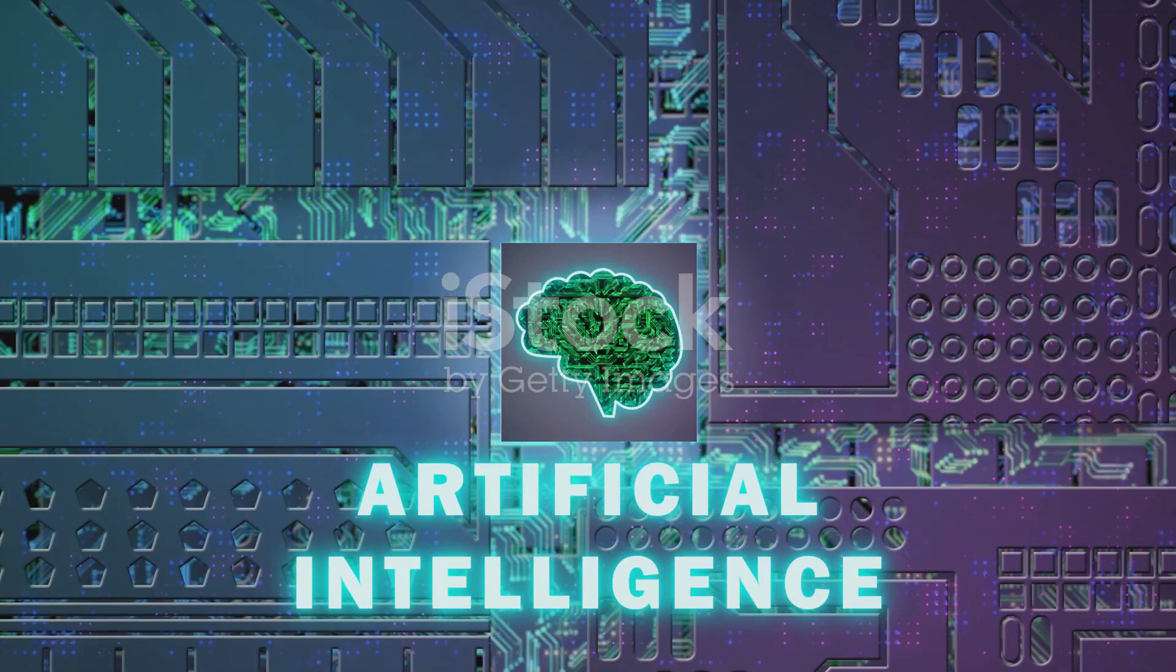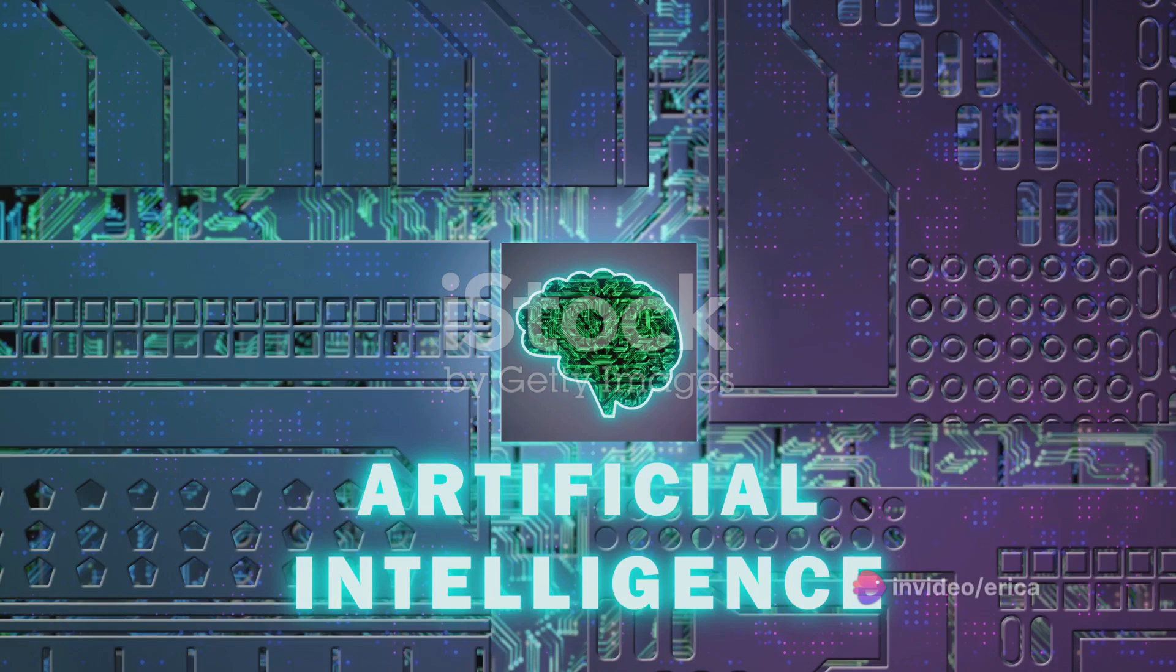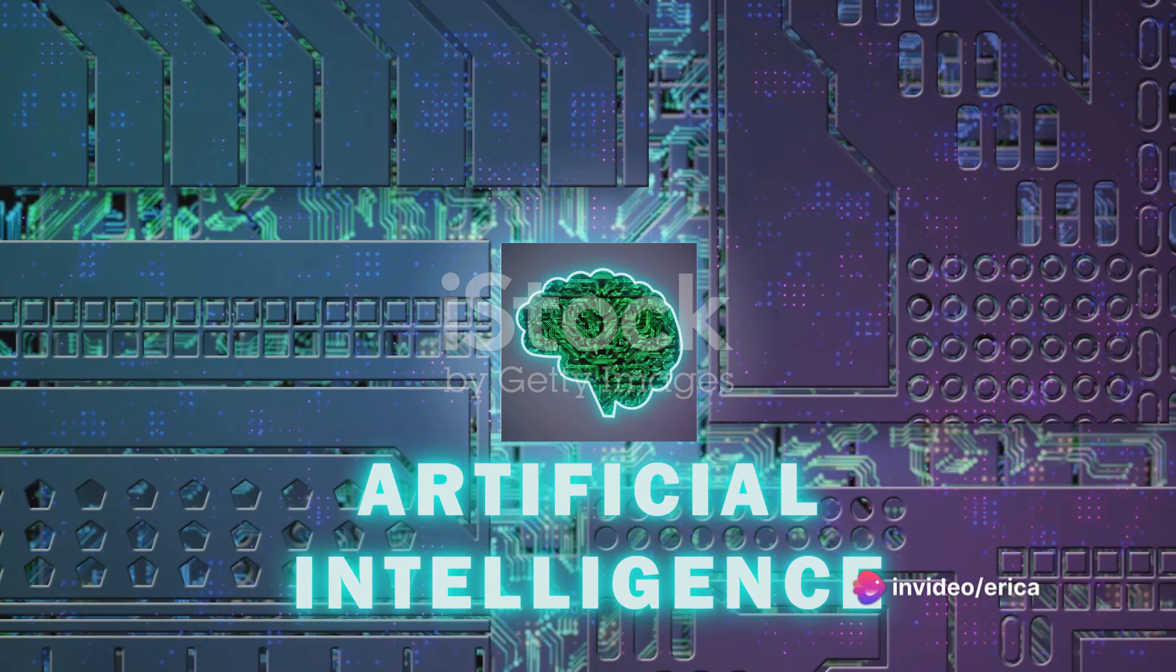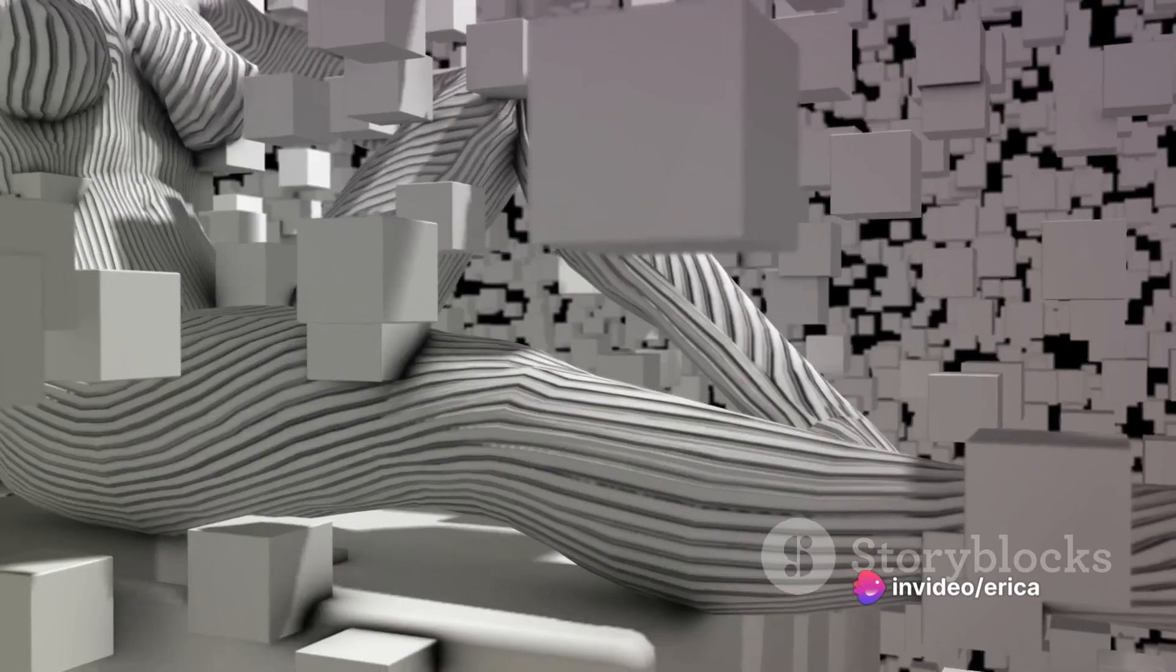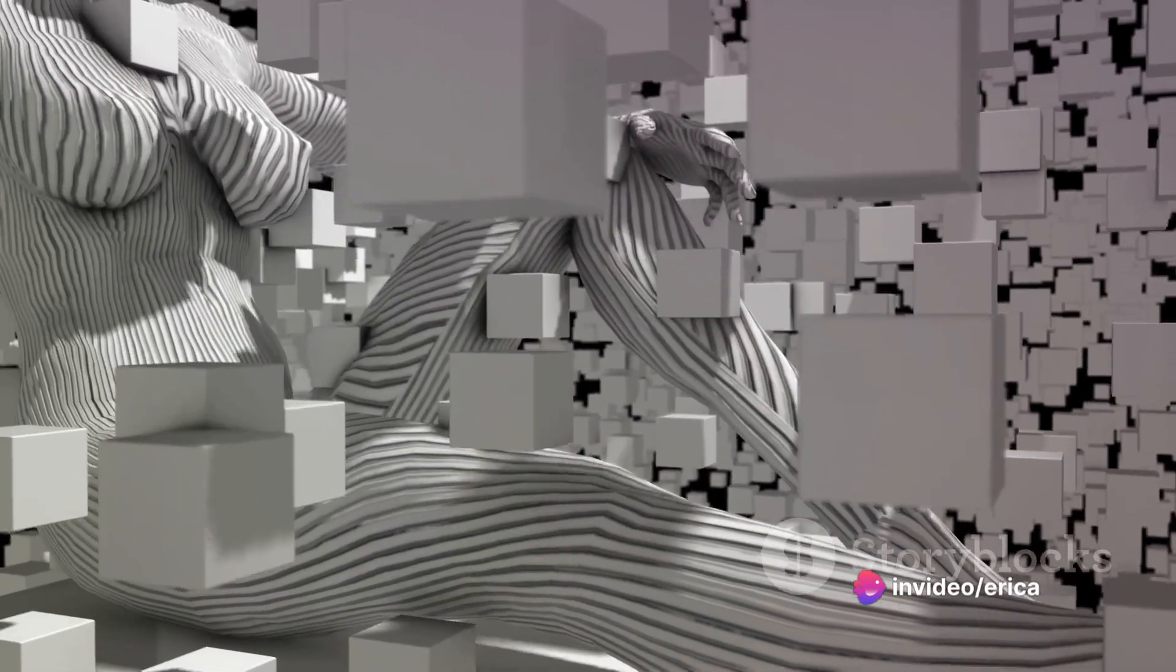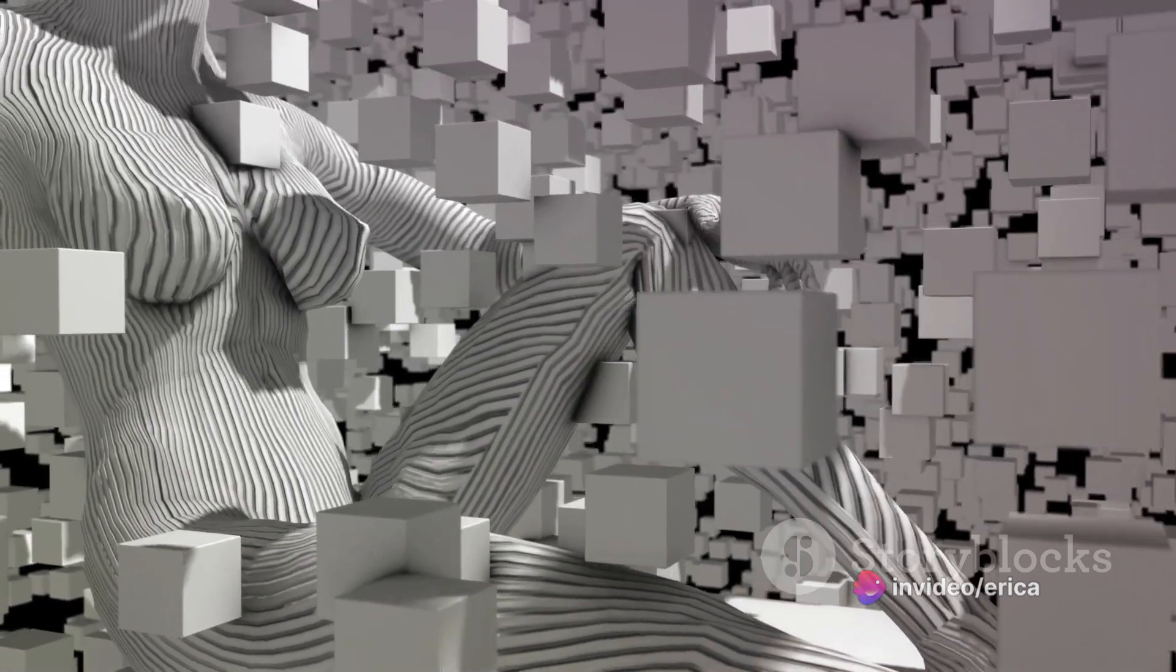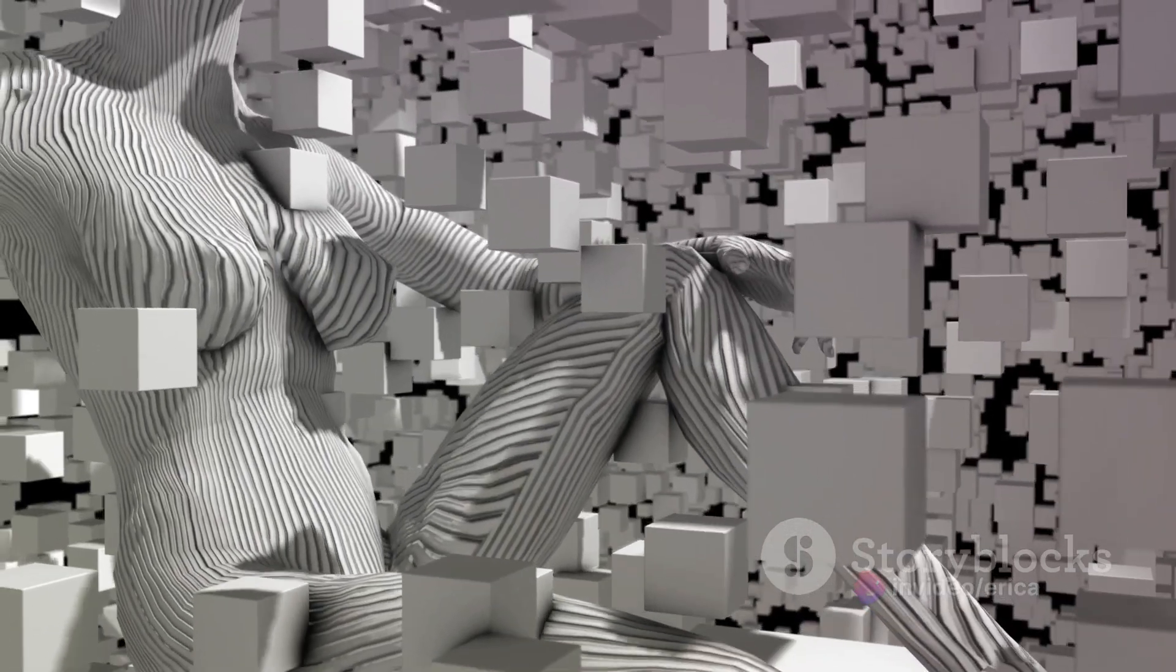Privacy is another concern. The more AI integrates into our lives, the more data it collects. This data can potentially be misused, leading to breaches of privacy.